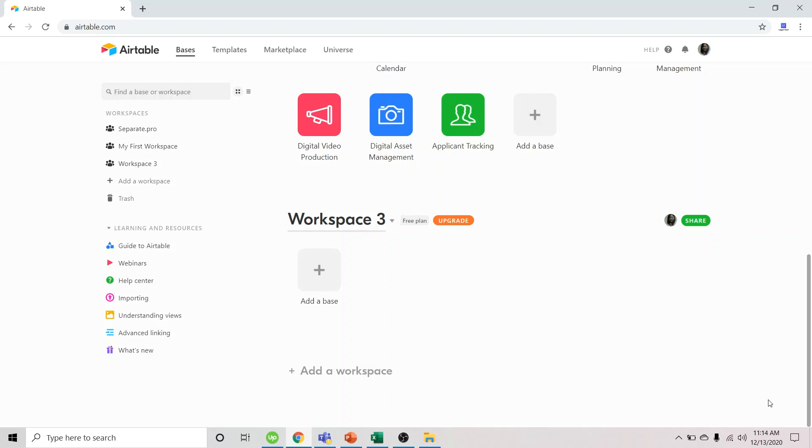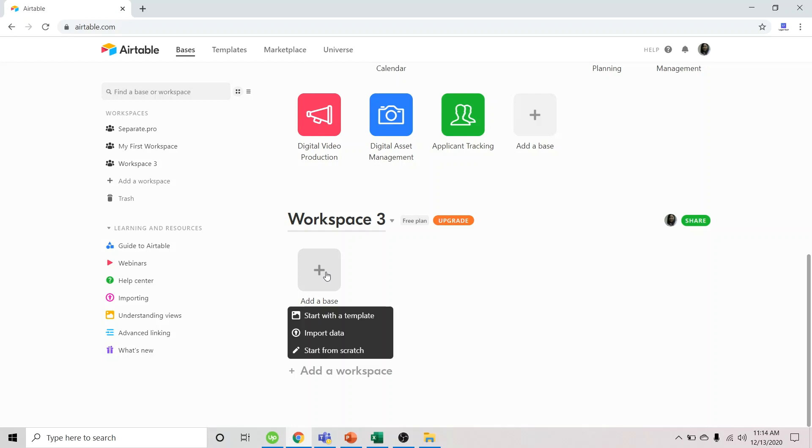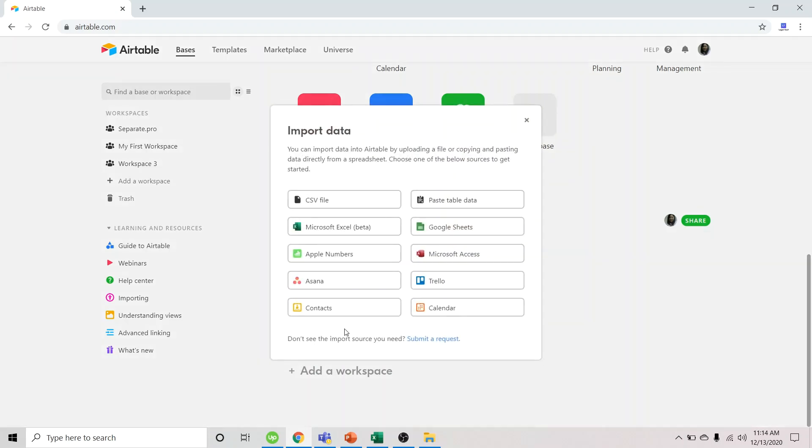Let's start. We're now on Airtable. Add a base. Then click Import Data. Select Microsoft Excel.